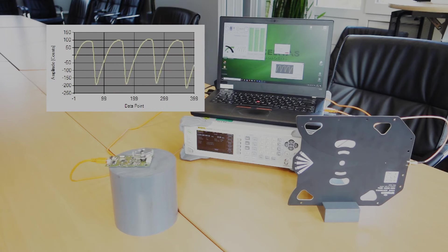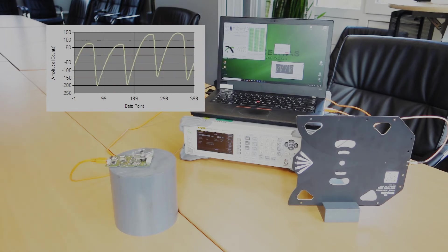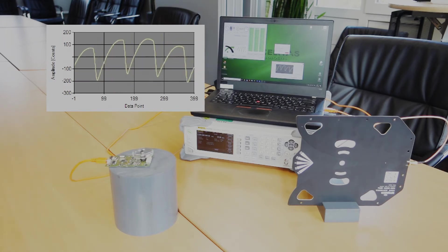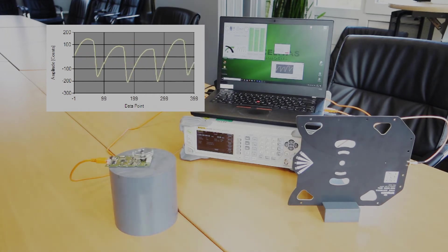We strongly recommend checking the raw sensor signal when testing your devices for electromagnetic interference in order to compare the efficiency of design changes.